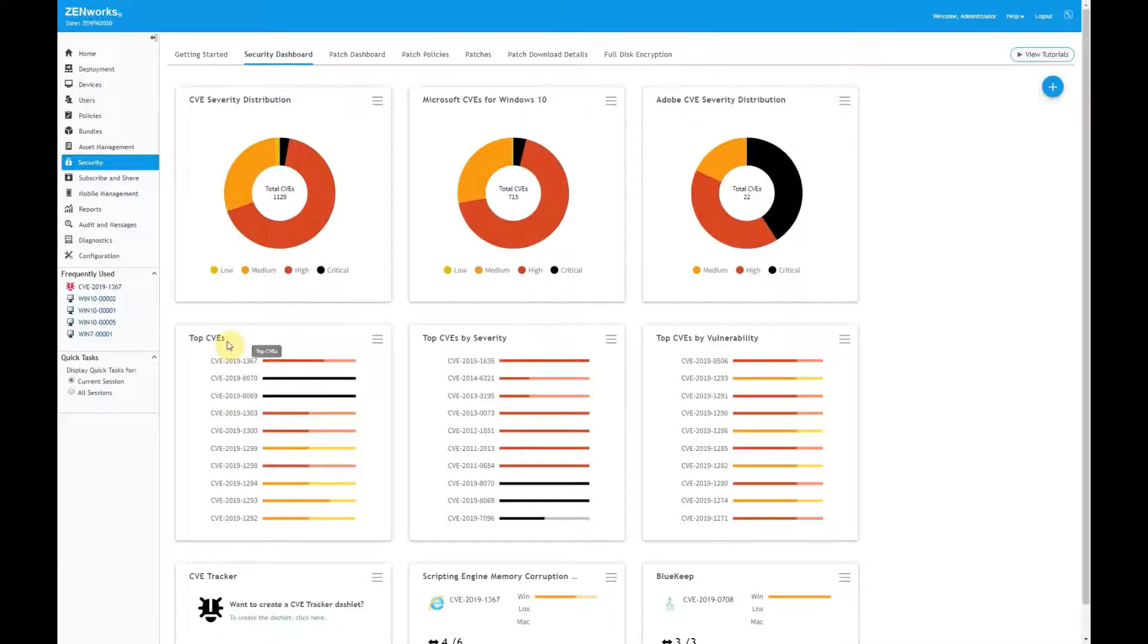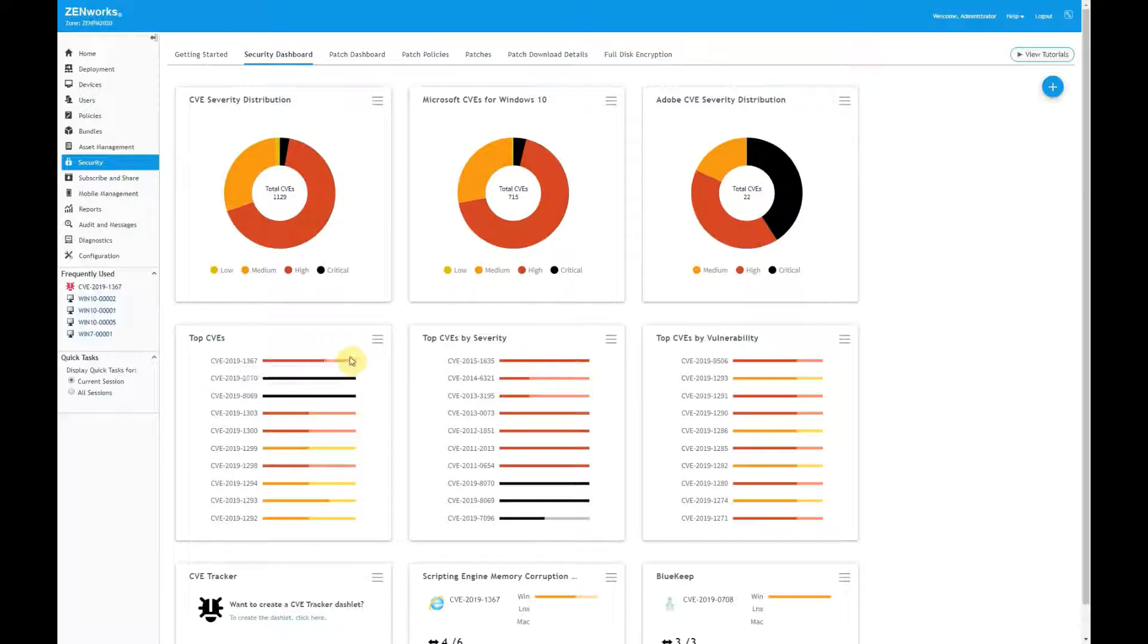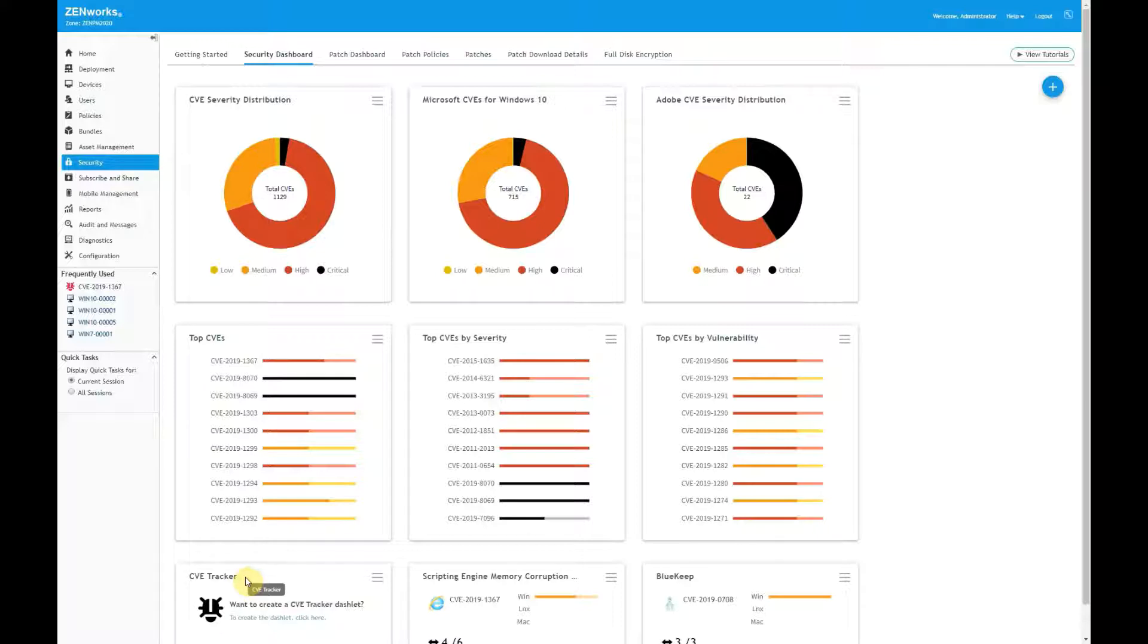The default top CVEs dashlet shows the 10 most recently published CVEs. When I mouse over one of the CVEs, I see the number of vulnerable devices. I've also created custom dashlets to show the 10 CVEs with the highest severity scores, and the 10 CVEs with the most number of vulnerable devices. The default CVE tracker dashlet lets me create dashlets to focus attention on specific CVEs. I've created this tracker that I'll come back to in a few minutes.